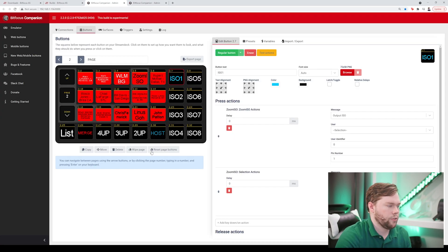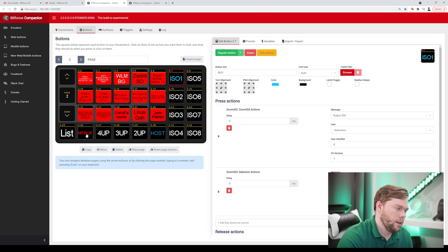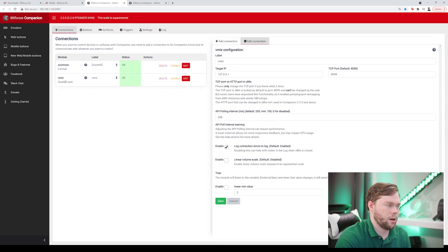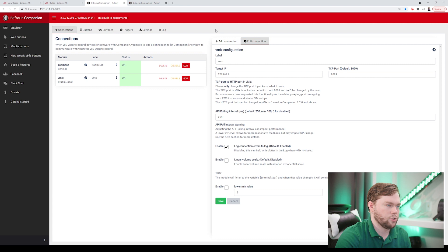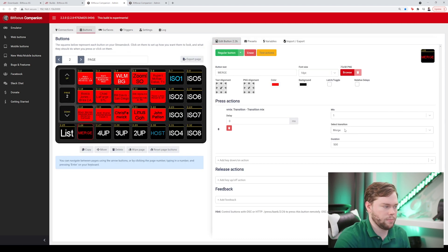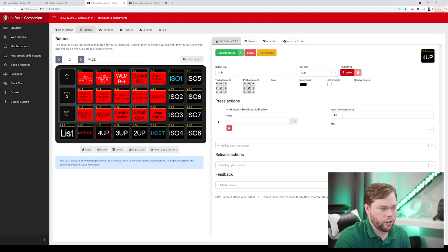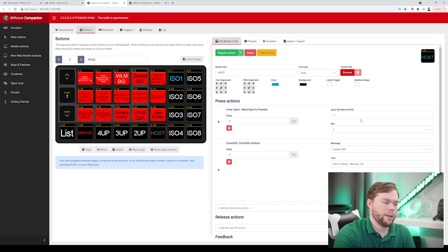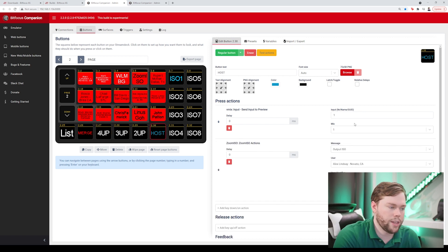So again let me show you over on the companion side what we're doing over there so for companion these buttons are just coming right from the vmix module so I add in the vmix module inside a companion and then I can choose my transition effect to be merge the four up is just calling the input name four up likewise for three up and two up.